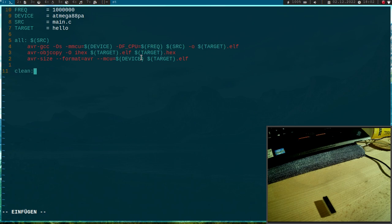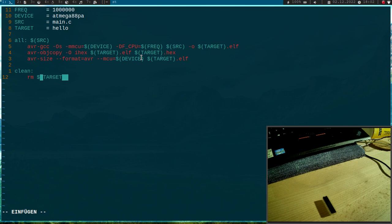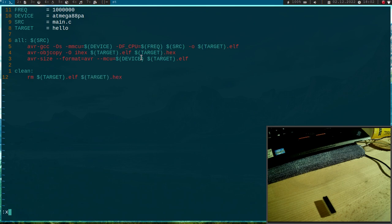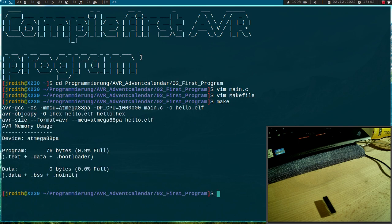And I will add a clean target to clean up all the built files. And here I will remove target.elf and I will remove target.hex.